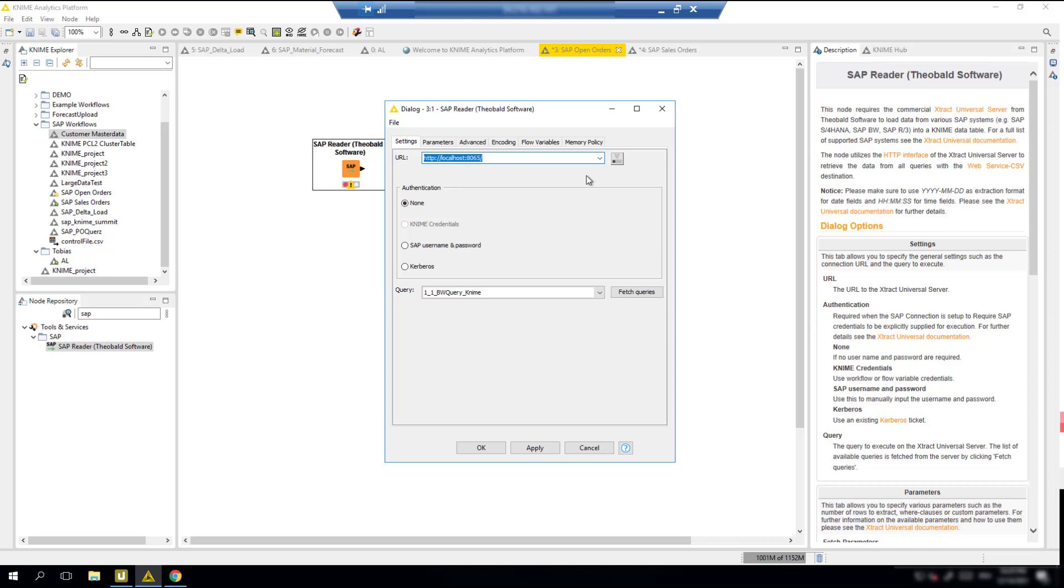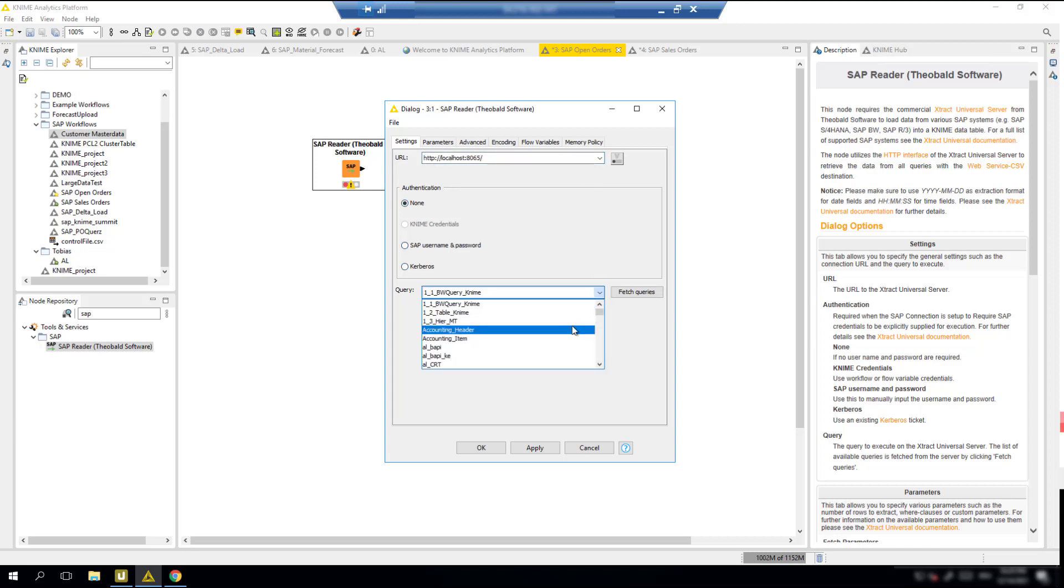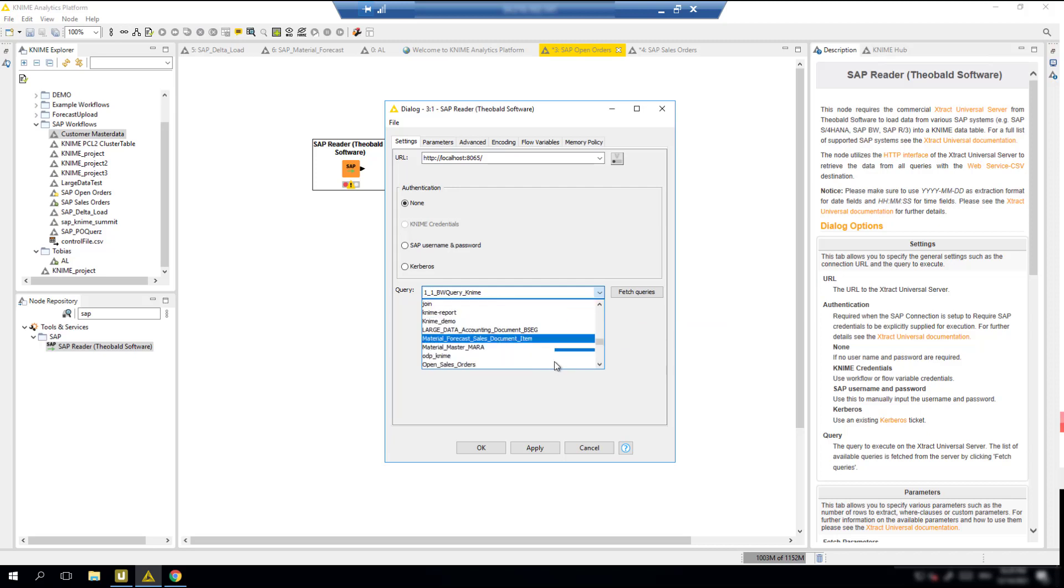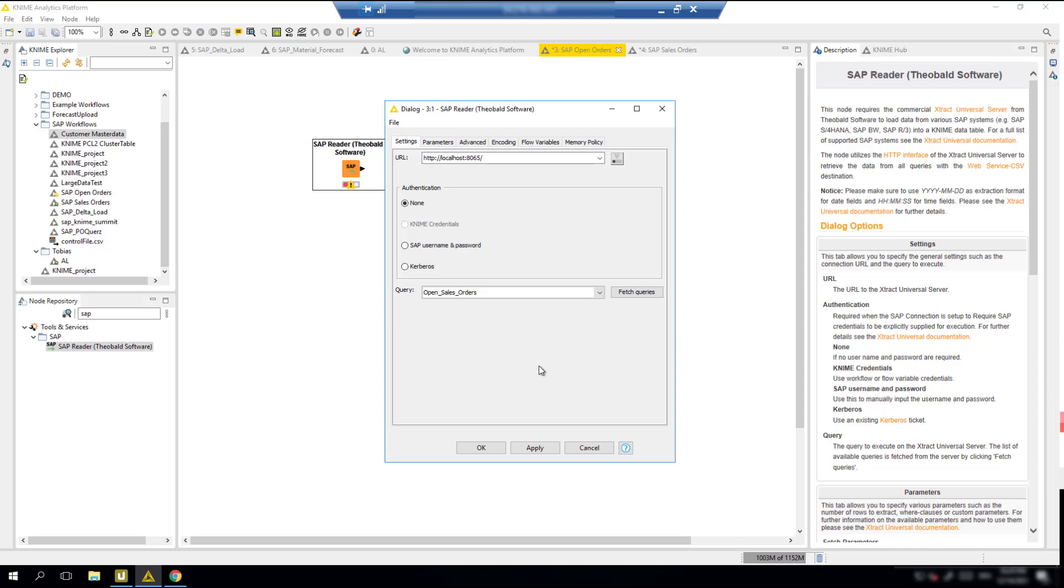There are options for authentication between the Extract Universal and KNIME connection. And finally, we need to select a query. The list contains all data extractions in Extract Universal with KNIME listed as the destination. Here we see our open sales orders extract.